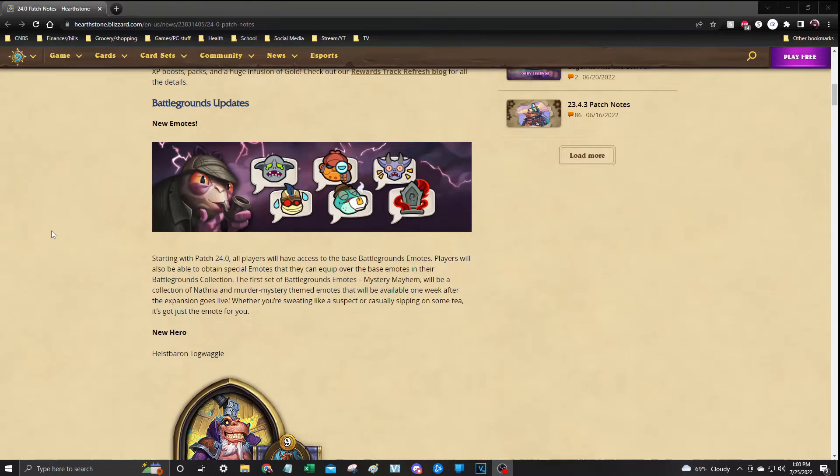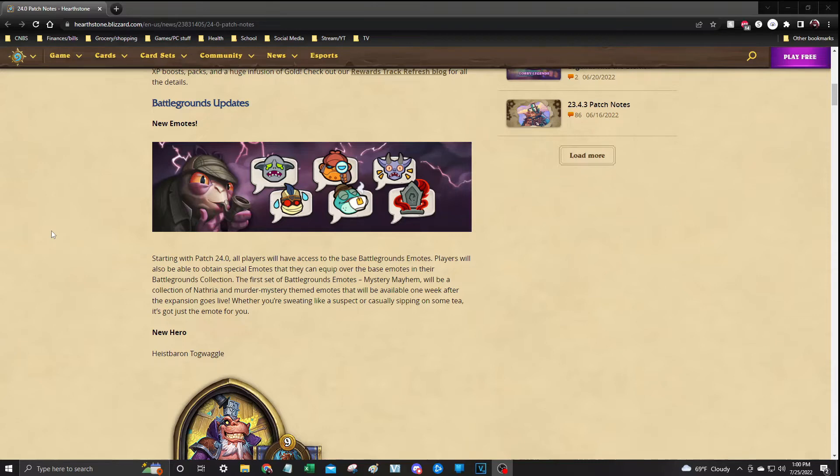As you can see, starting tomorrow, we will have access to everybody, whether you have the battle pass or not for Battlegrounds. You will have access to the Battlegrounds emotes. You'll be able to obtain special emotes that can equip over the base emotes in your Battlegrounds collection.